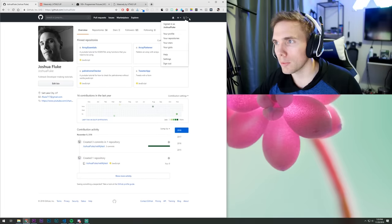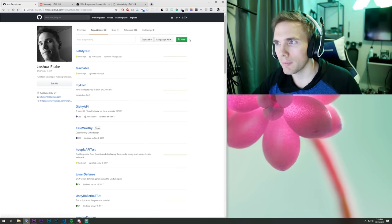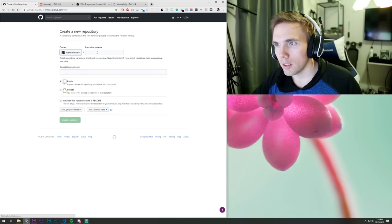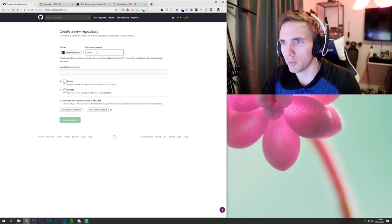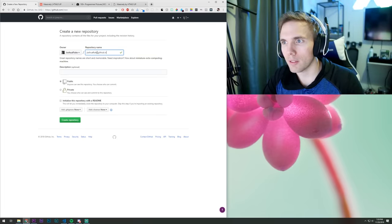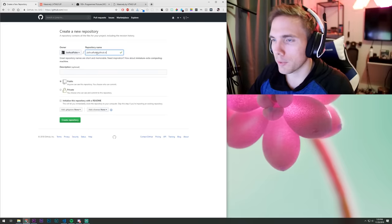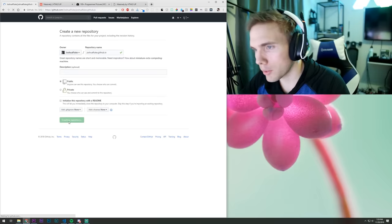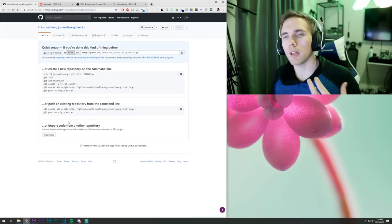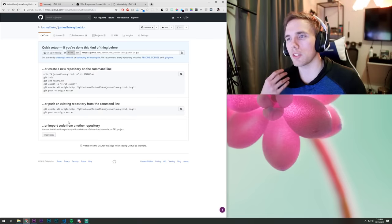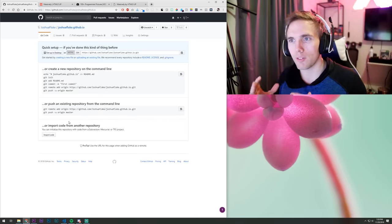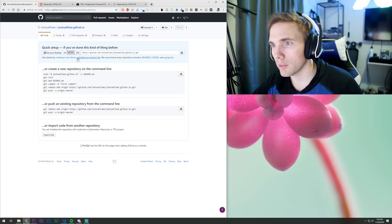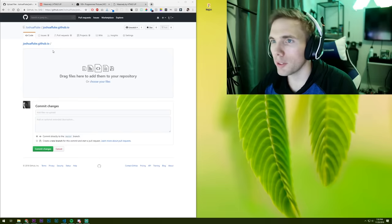Come over to Repositories and make a new repository. To use GitHub Pages you name the repository with your GitHub username followed by '.github.io' — so my username is 'joshuafluke' and the repo name is 'joshuafluke.github.io'. Click Create Repository. You don't necessarily need to know how to use Git from the command line — that's outside the scope of this video — but luckily you can actually do this just by uploading files. Click the 'upload existing files' button.